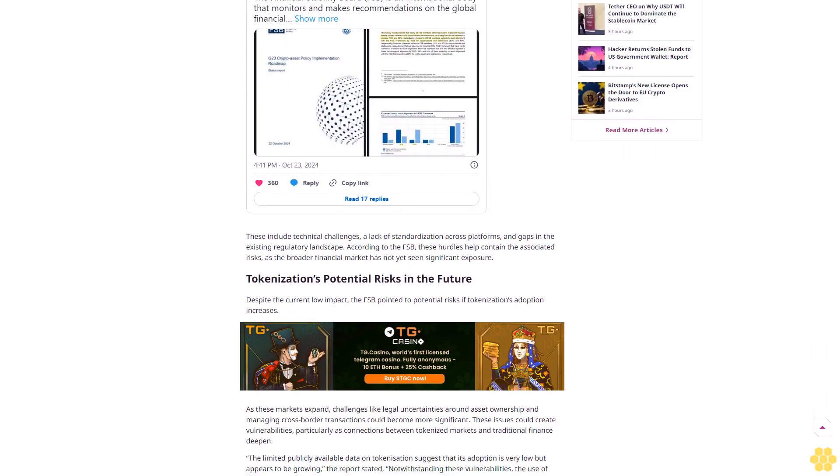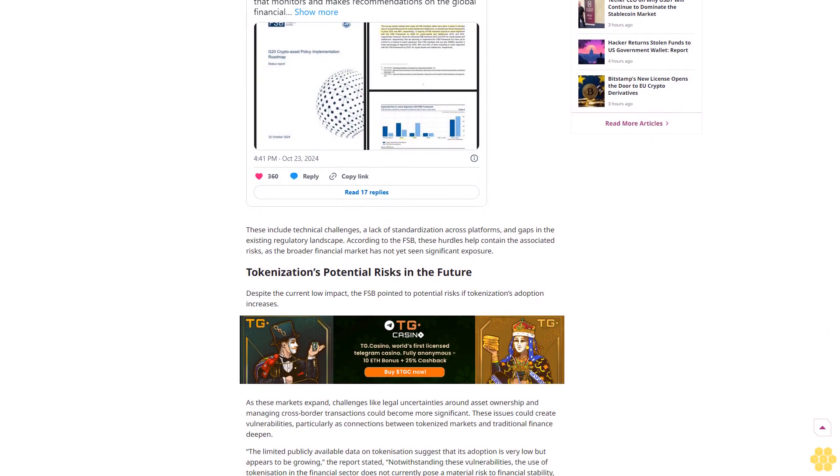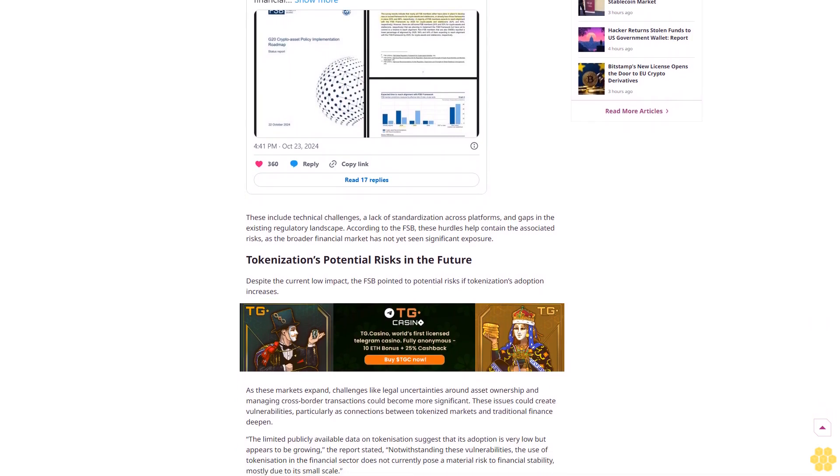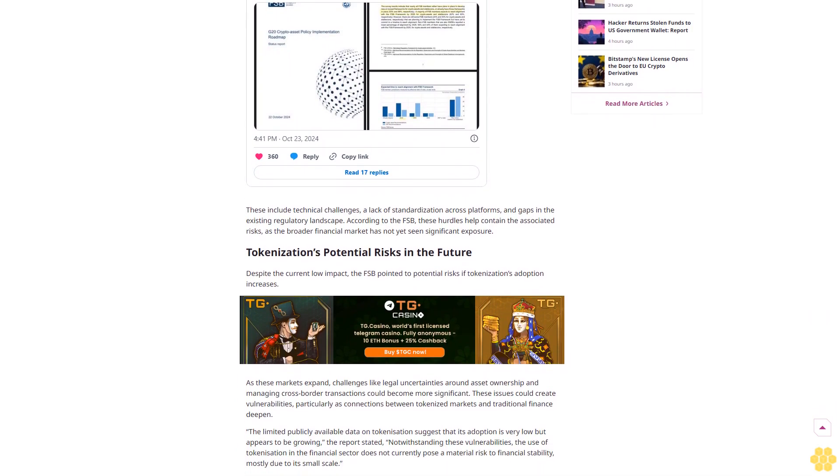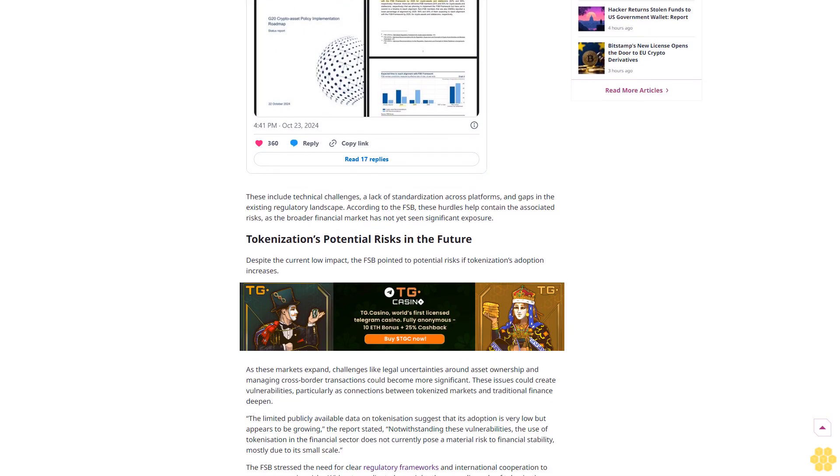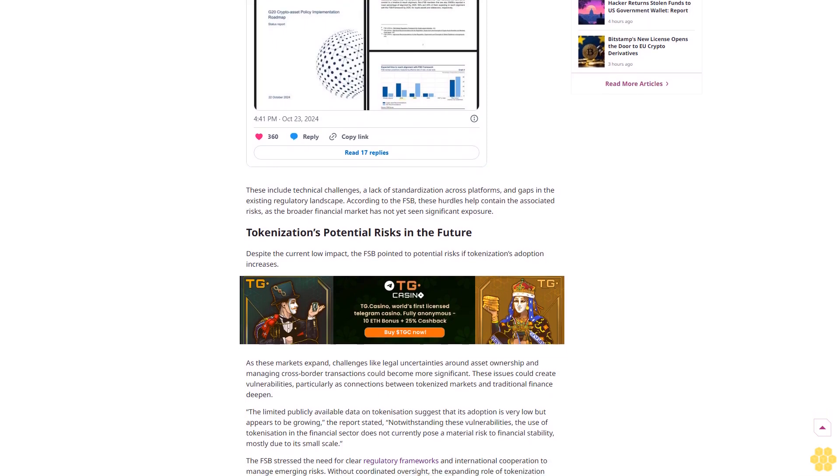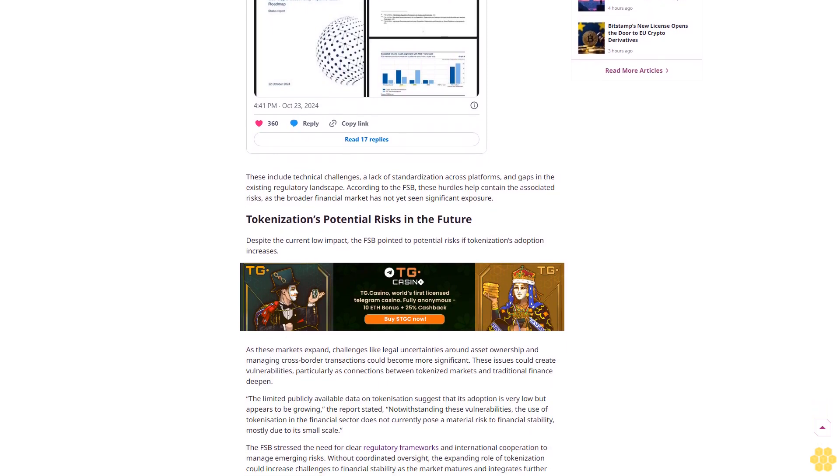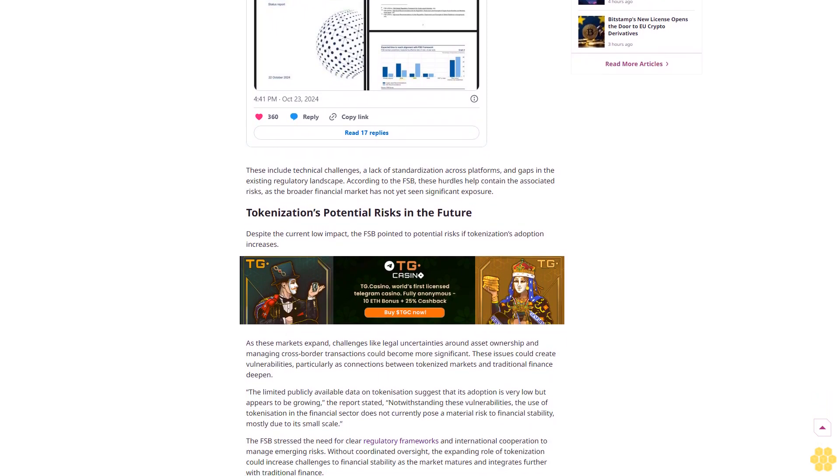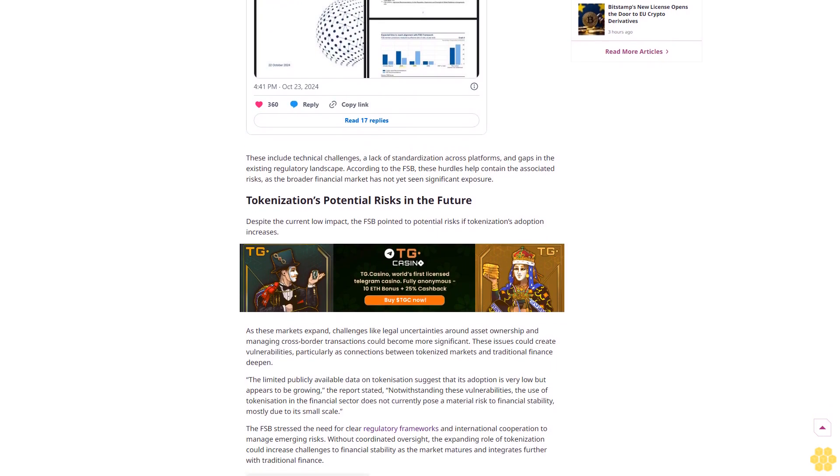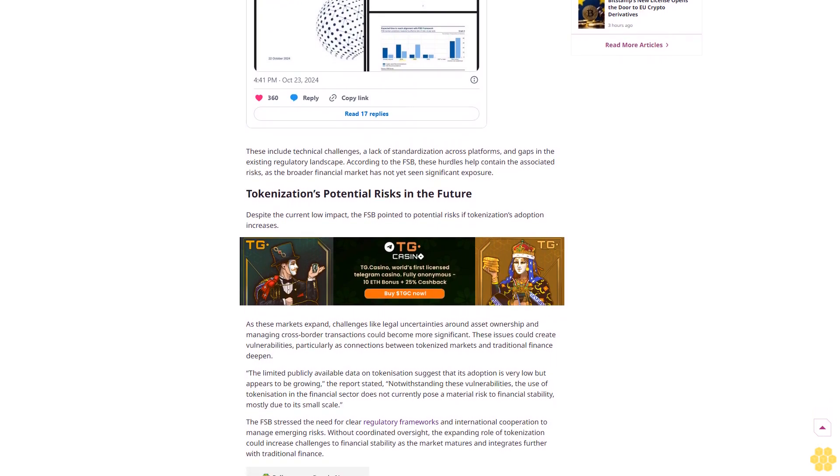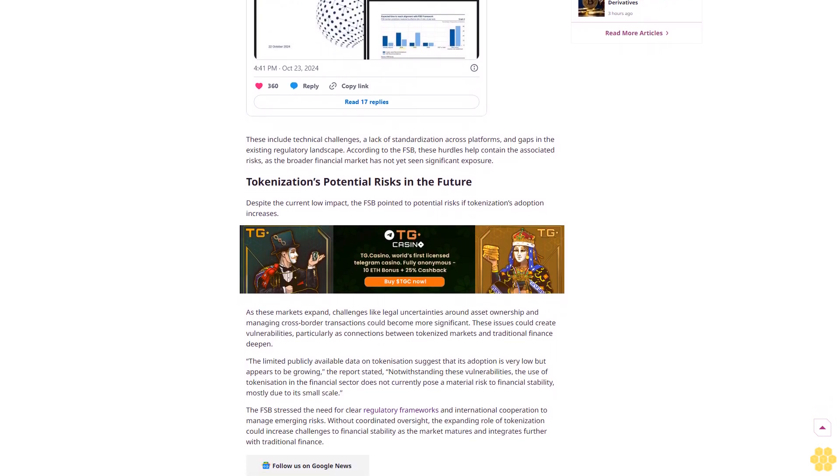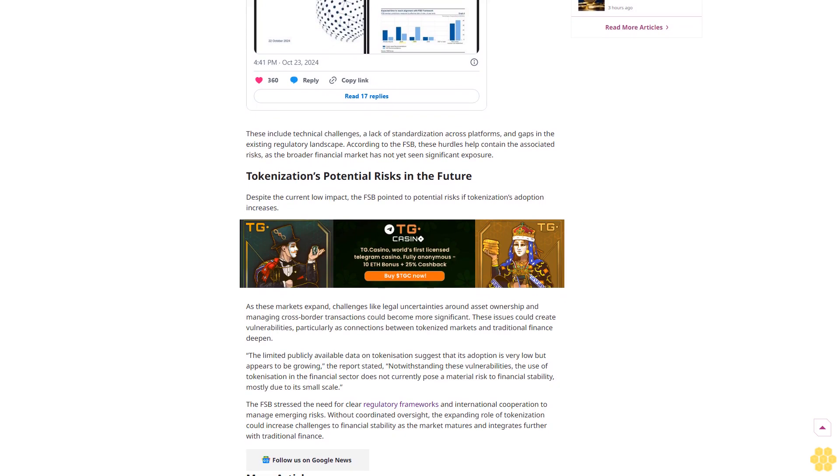The FSB's report noted that the risks posed by tokenization to global financial stability are currently limited due to its small scale and early stage nature. Most tokenized assets are within pilot programs and niche markets with limited integration into the broader financial system. This means that any disruptions in these areas are unlikely to impact traditional financial markets greatly at this time.